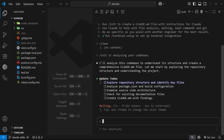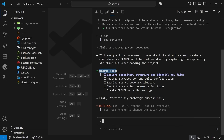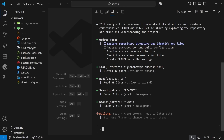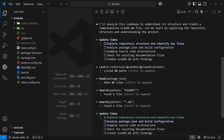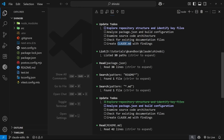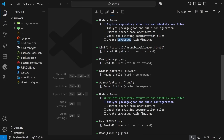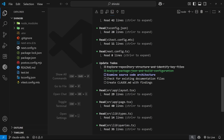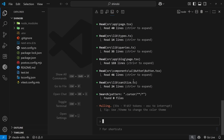You can see as it's doing this it's created a little to-do list for itself. It's going to explore the repository, analyze the package.json and source code, check for existing documentation files, and then create the claude.md file. You can see it checking things off as it goes — it's reading files, searching for things — doing a really extensive task.